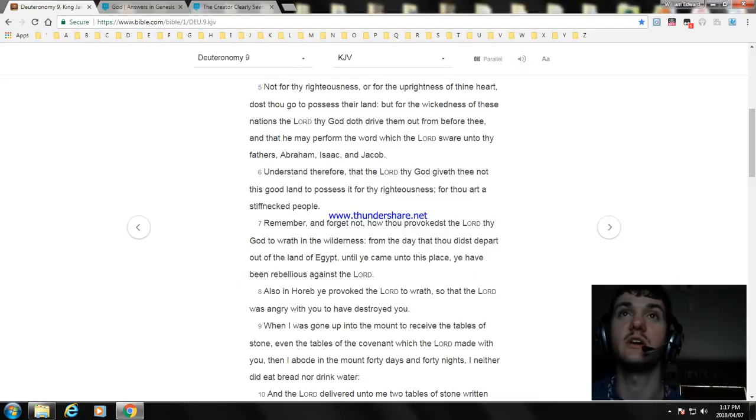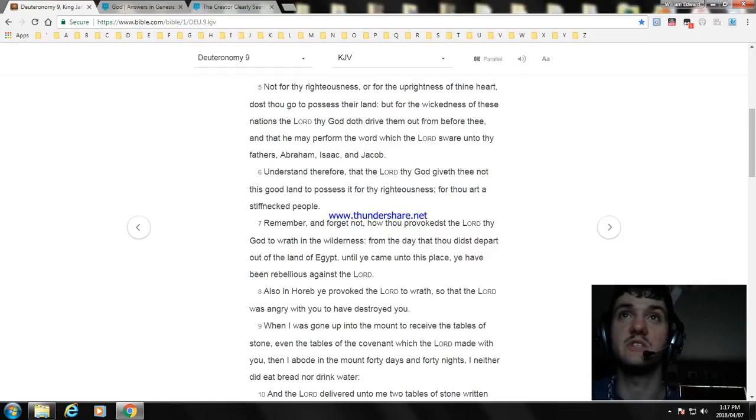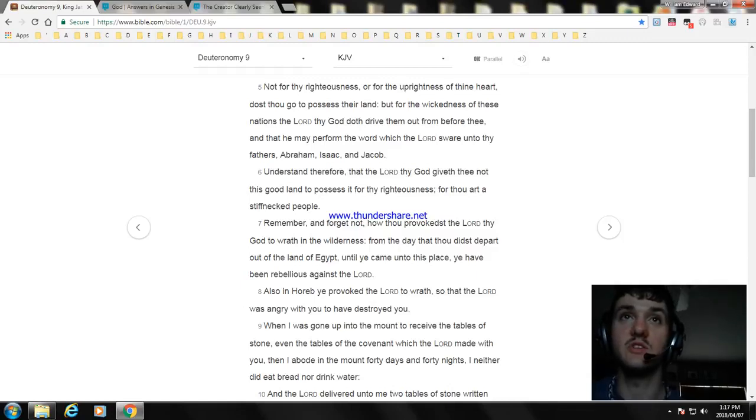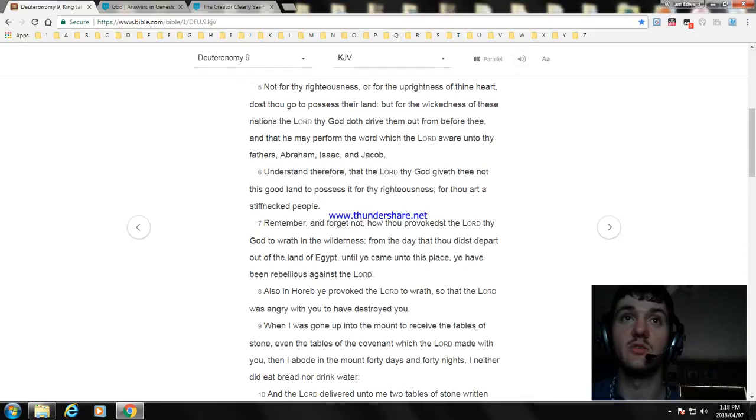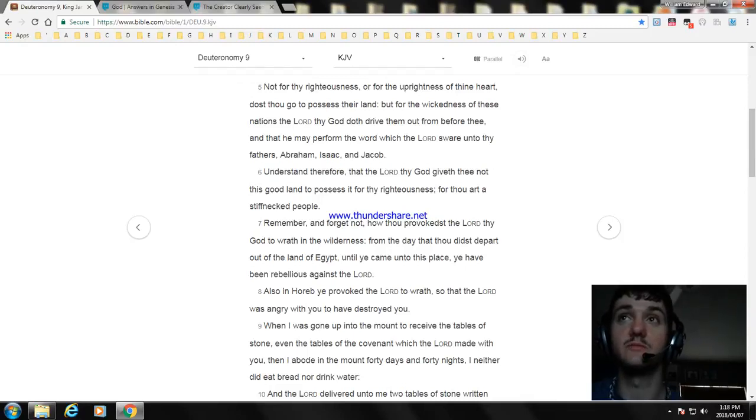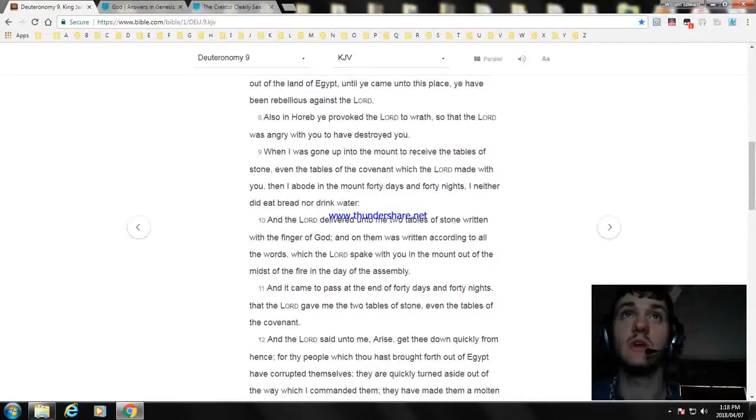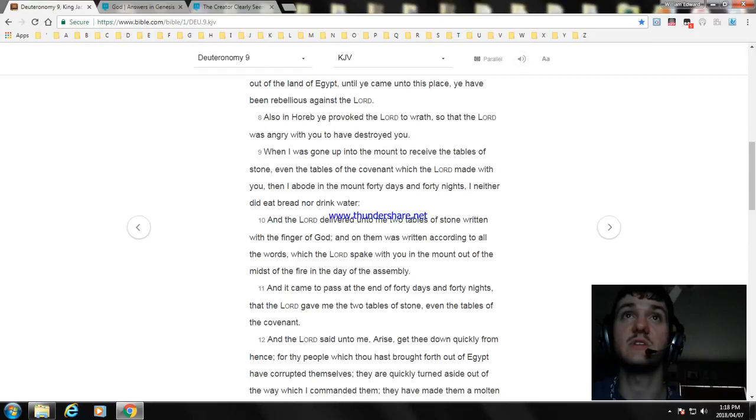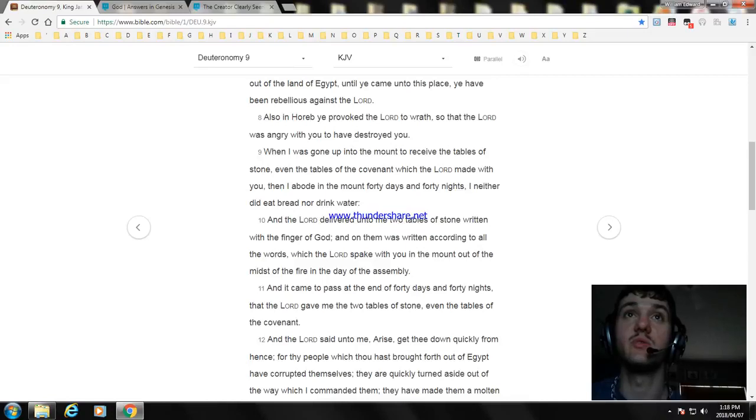Remember, and forget not, how thou provokedst the Lord thy God to wrath in the wilderness. From the day that thou didst depart out of the land of Egypt, until ye came unto this place, ye have been rebellious against the Lord. Also in Horeb ye provoked the Lord to wrath, so that the Lord was angry with you to have destroyed you. When I was gone up into the mount to receive the tables of stone, even the tables of the covenant which the Lord made with you, then I abode in the mount forty days and forty nights. I neither did eat bread nor drink water.